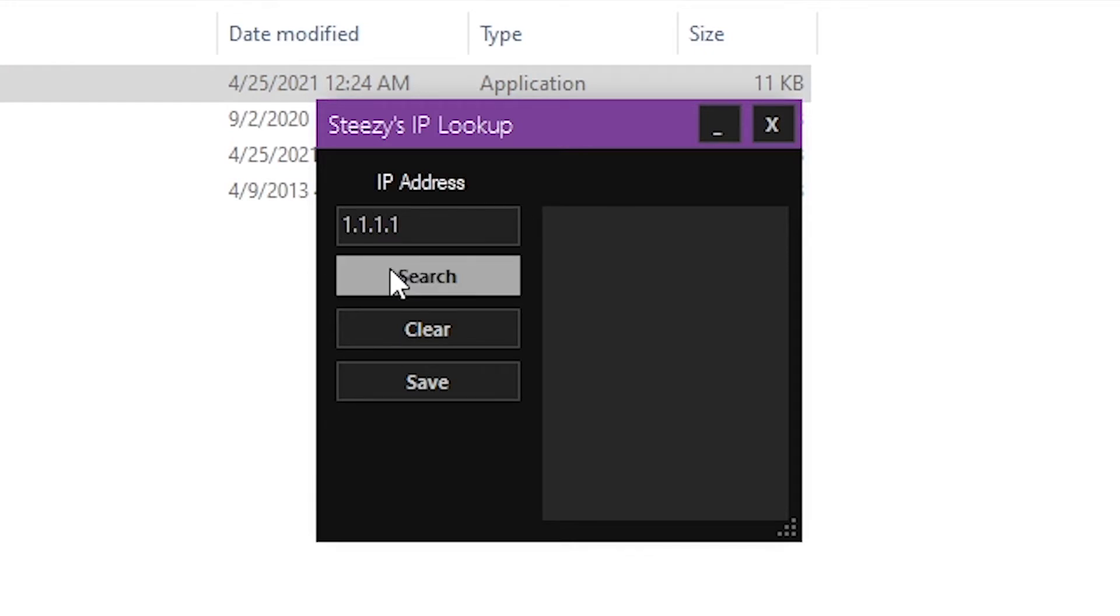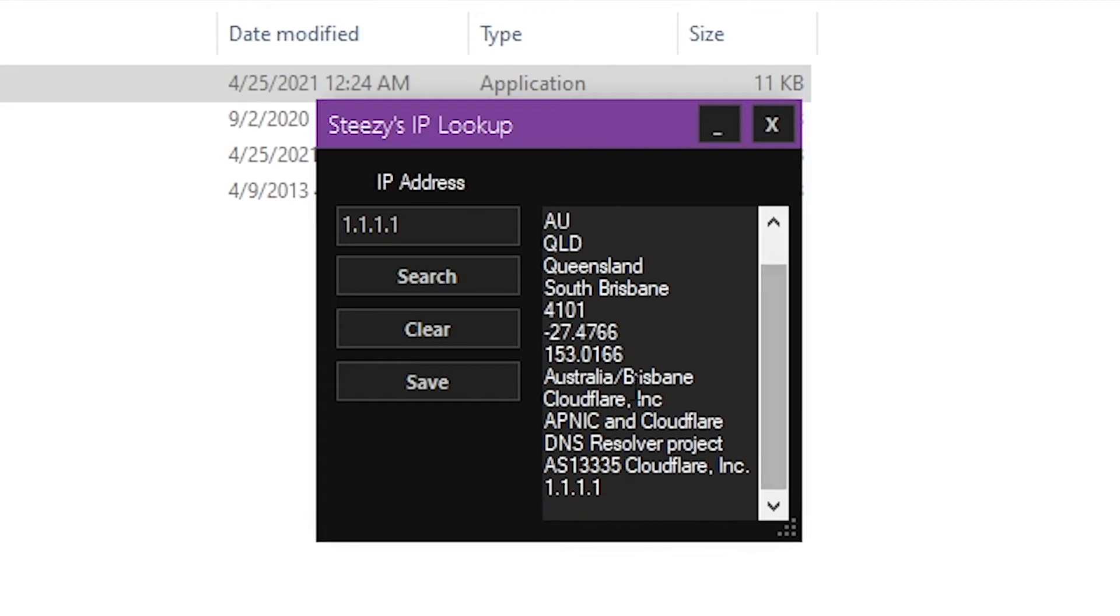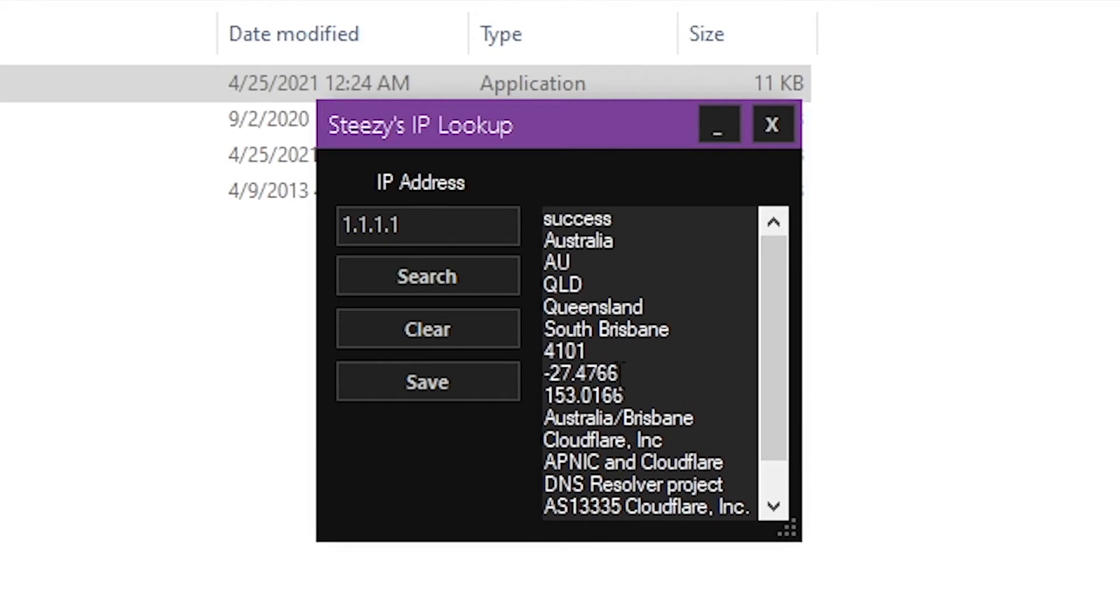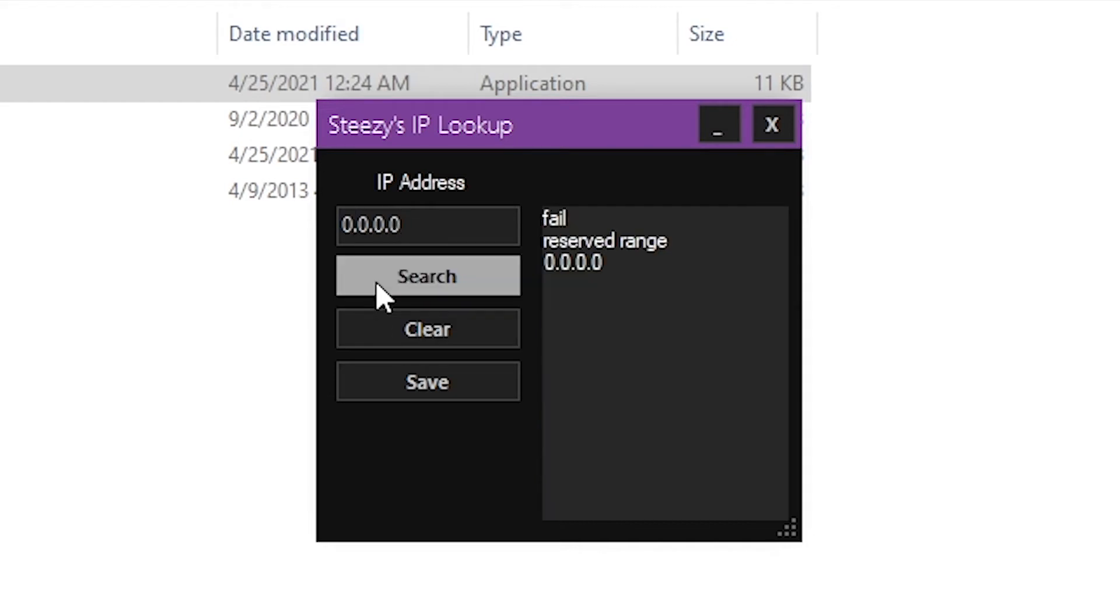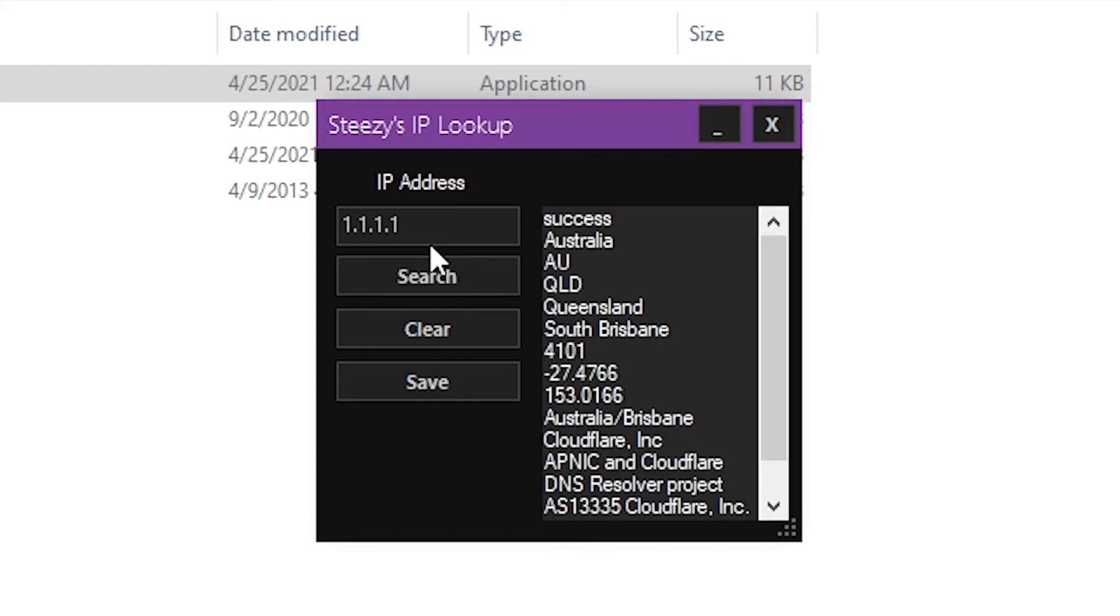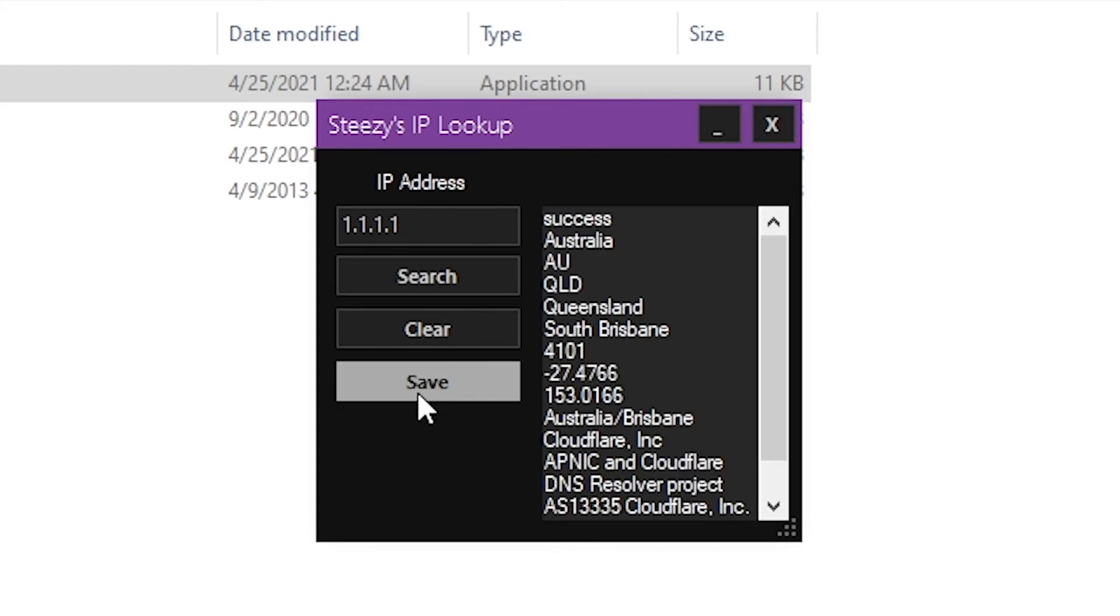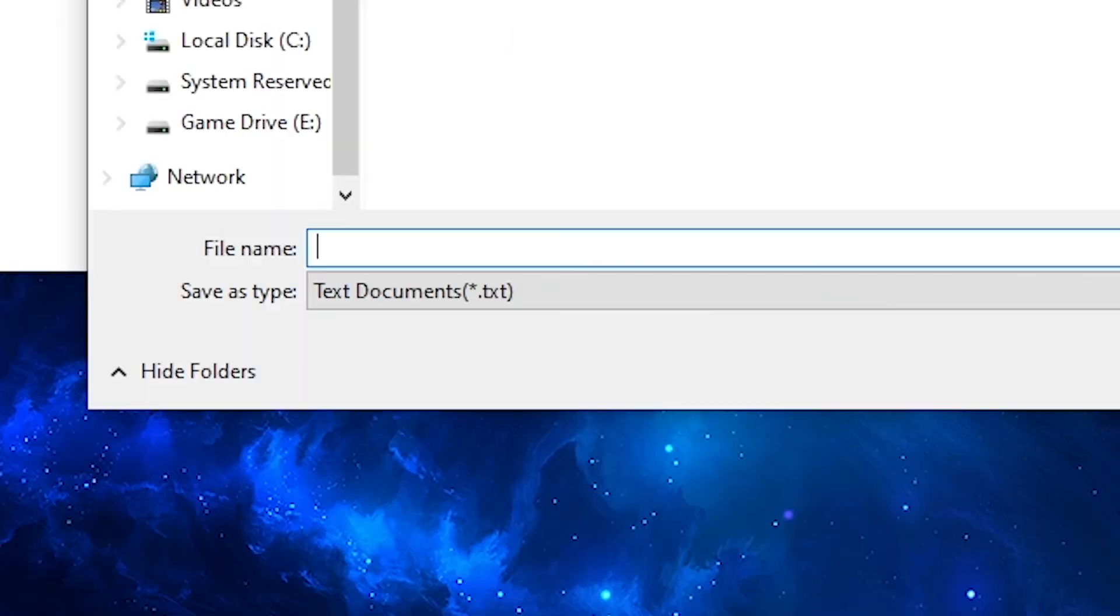You click search and it'll show you all the info. And if it doesn't, see, this IP doesn't work, it will just say failed, reserve range, all this. You can search it, you can clear it, save it.